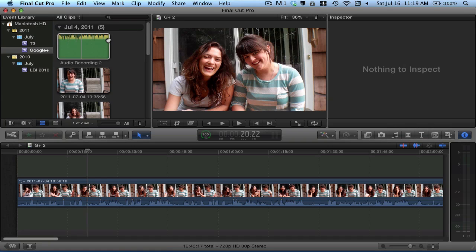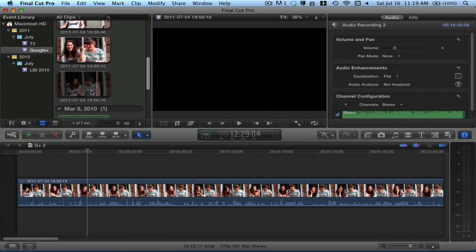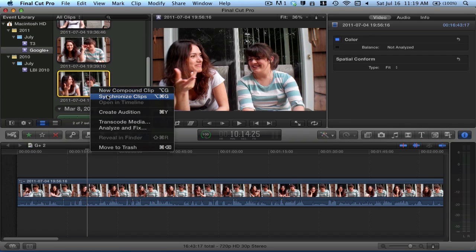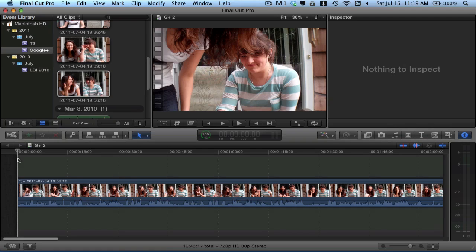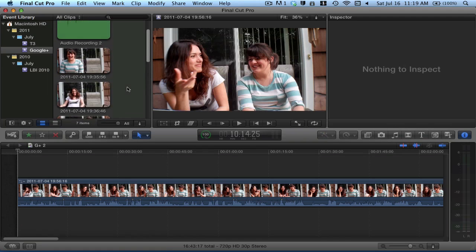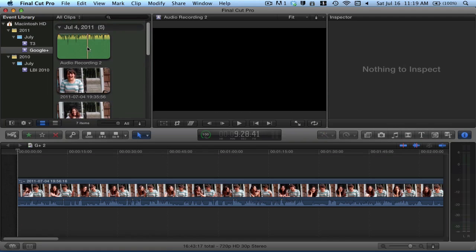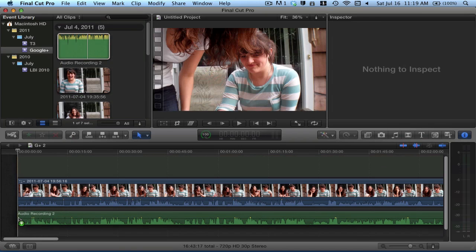With this release Apple promised us that we would be able to select our audio, select our video, right click and hit synchronize clips and our audio and video would be synced automatically for us. Unfortunately I've had a really bad experience with this feature and keep getting an echo type effect, so I've decided to just manually sync my audio myself the way I would have in Final Cut 7.